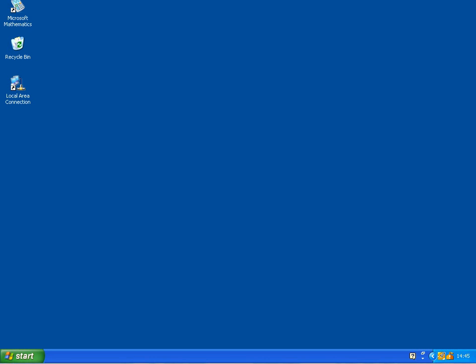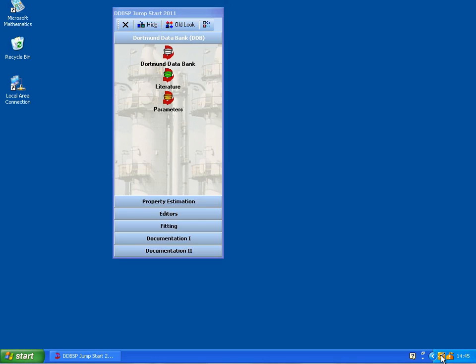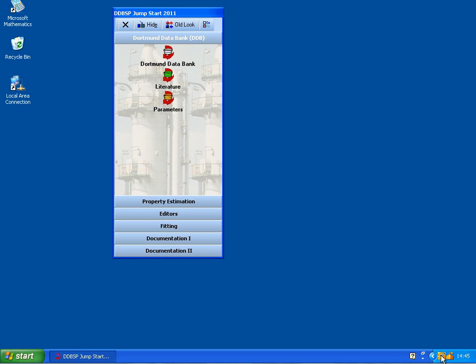In order to regress the vapor pressure data for trichloromethane, I will first use JumpStart, start the Dogma data bank.